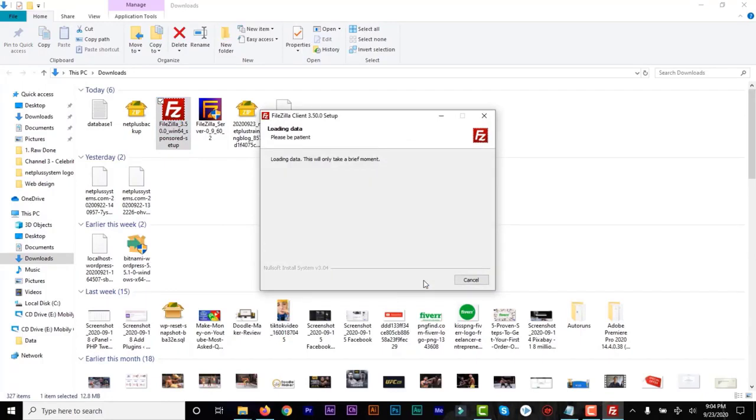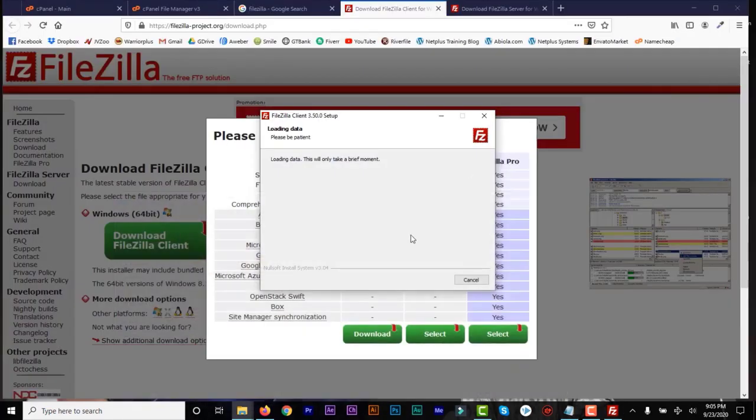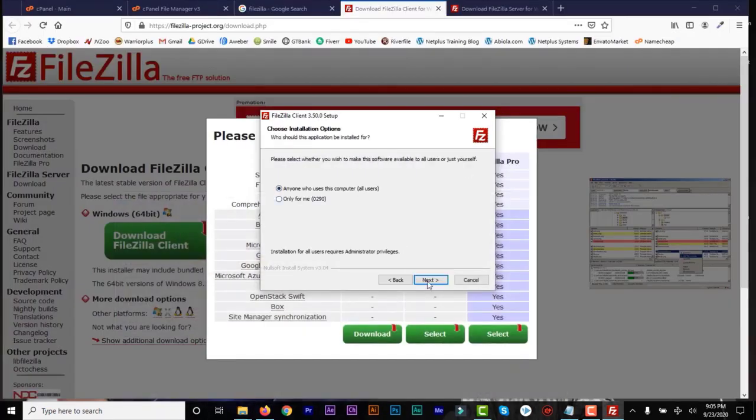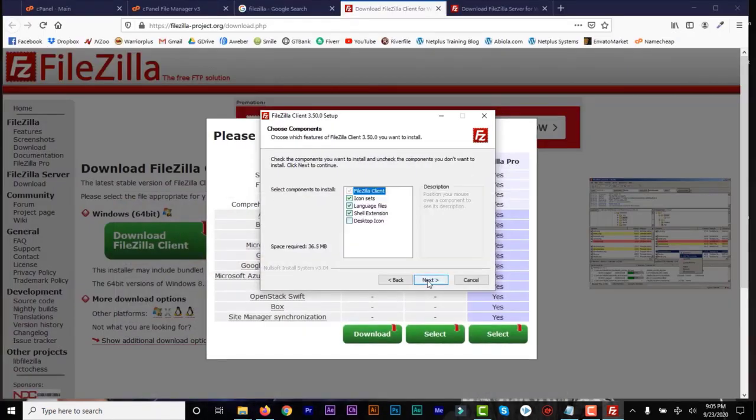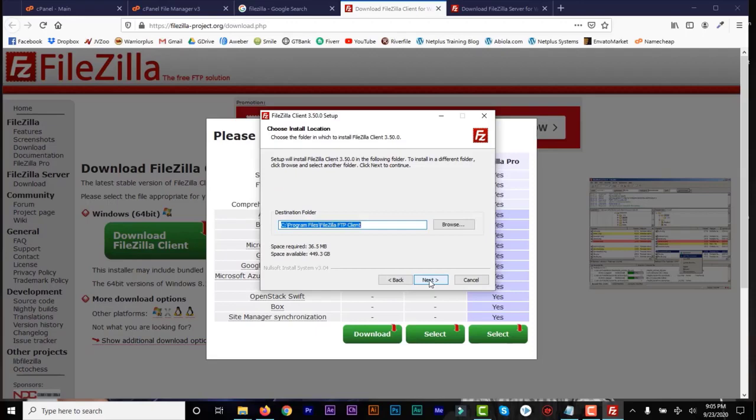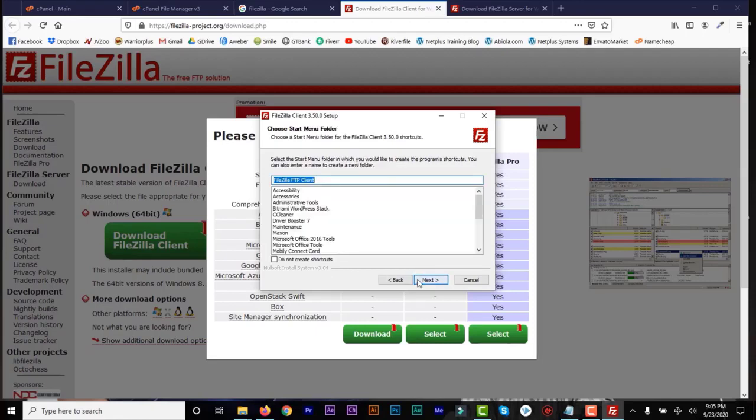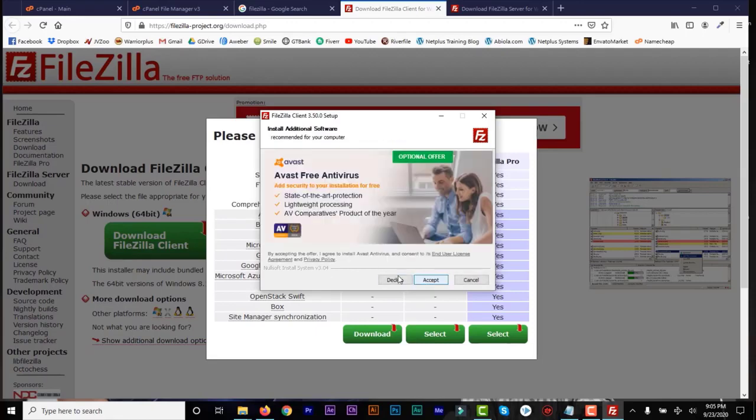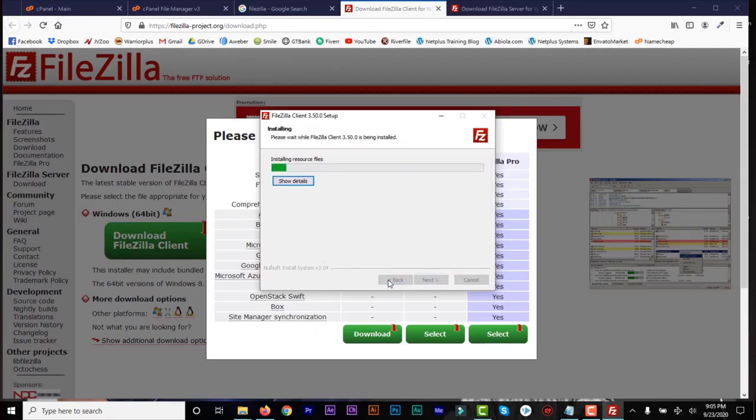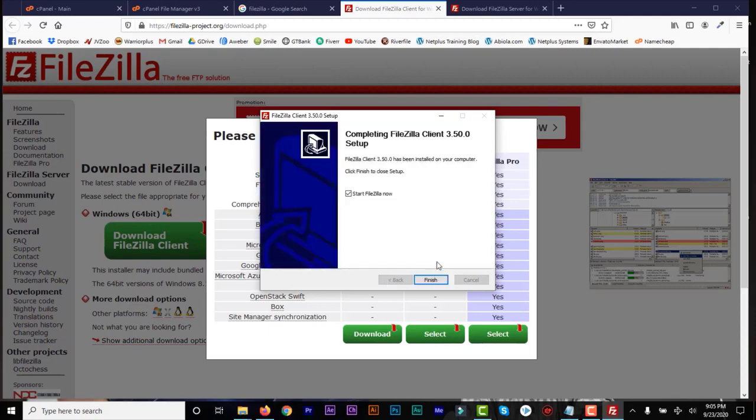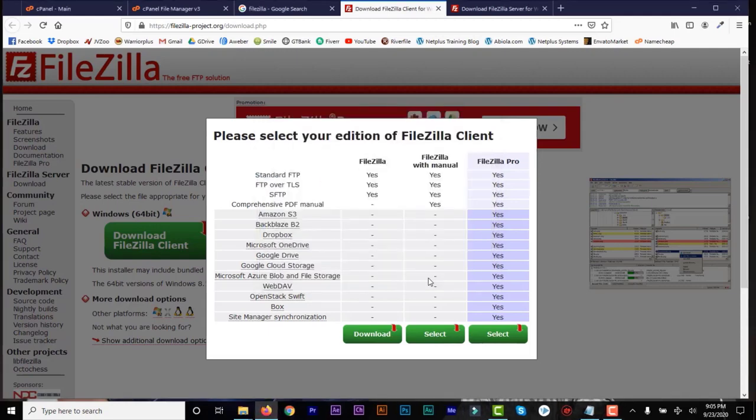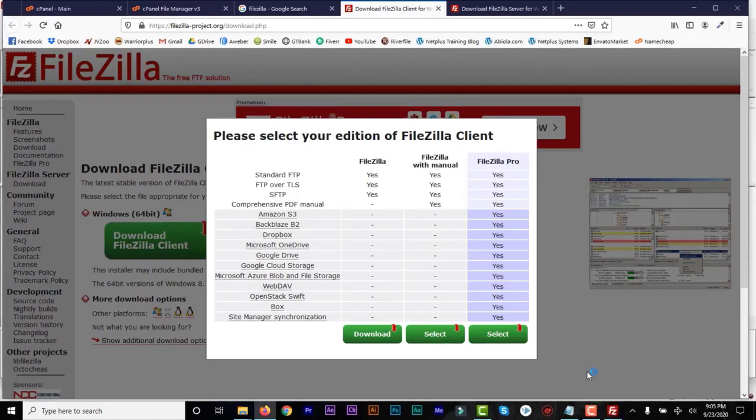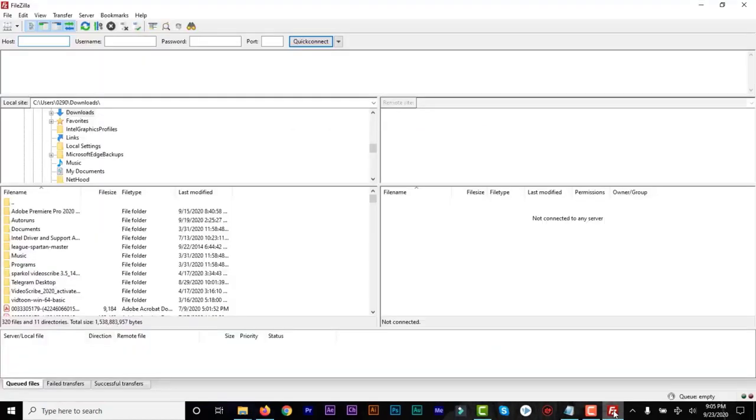So you click on Next and continue to download it. Next, Next, desktop icon, Next, Next, Next, and then you can decline that if you like. So the next thing is just finish, and now it's installed on your system. And this is the interface.